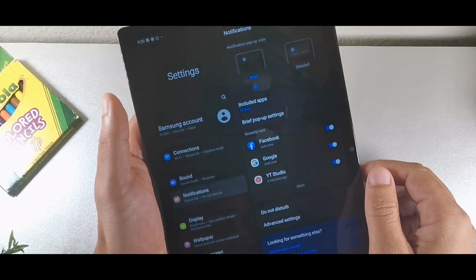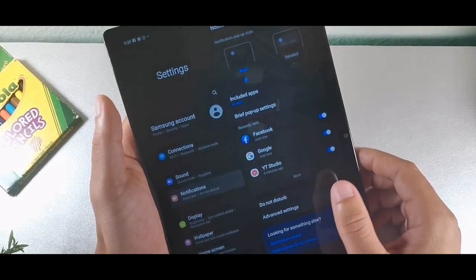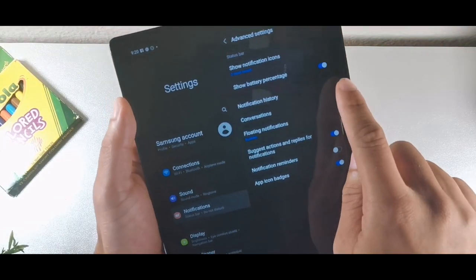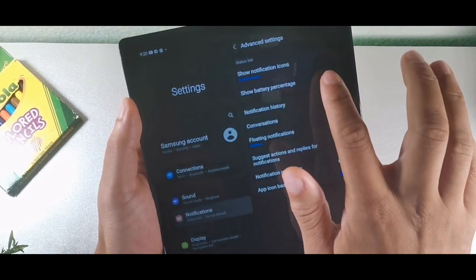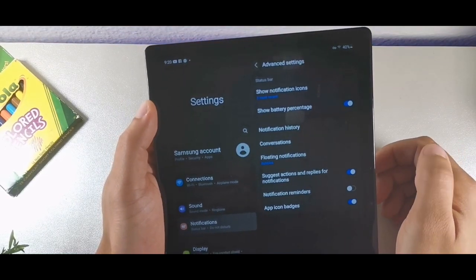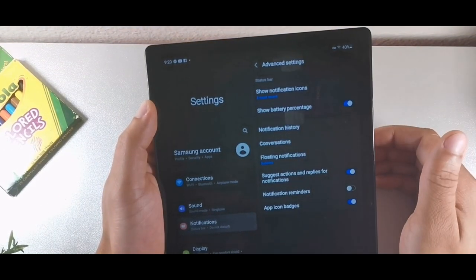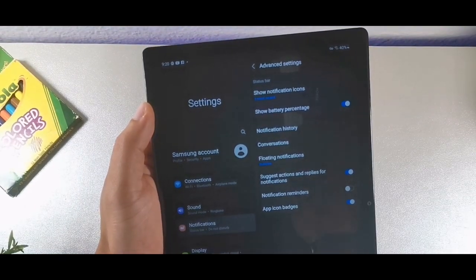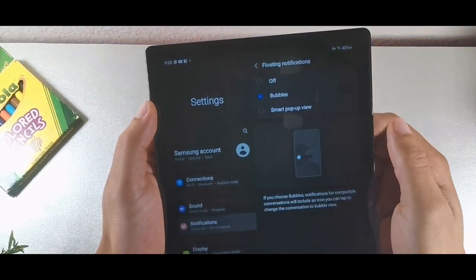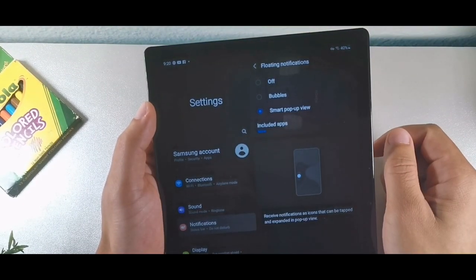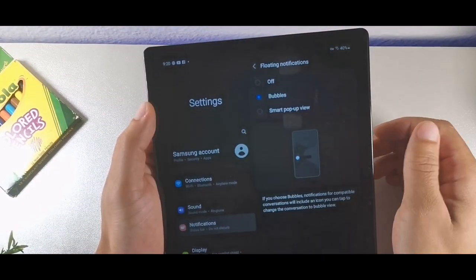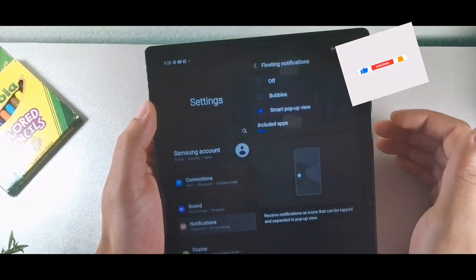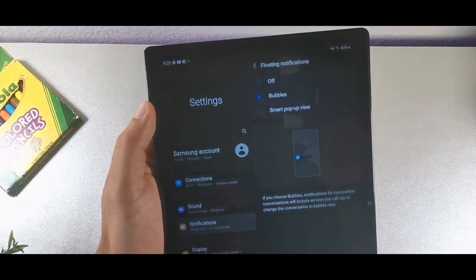Inside advanced settings of the notification panel, you can show the battery percentage at the top right or not. If you suffer from battery anxiety, it might be better to not see the actual percentage. You also get floating notification bubbles — you can choose smart pop-up or a regular bubble for chat. So you can choose which way you want to receive notifications.